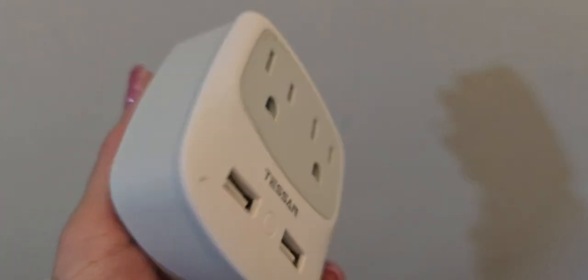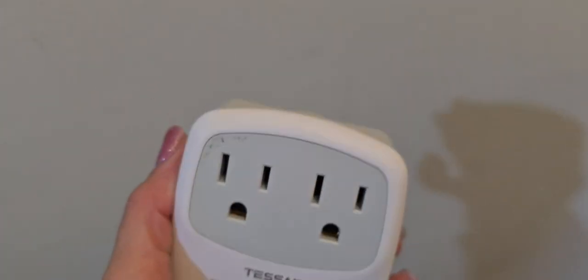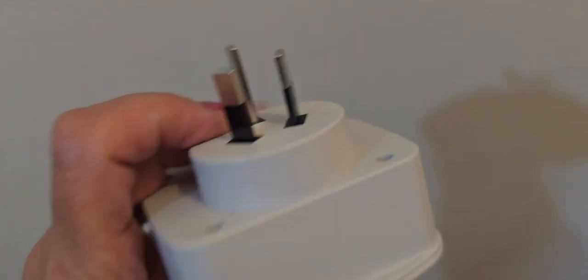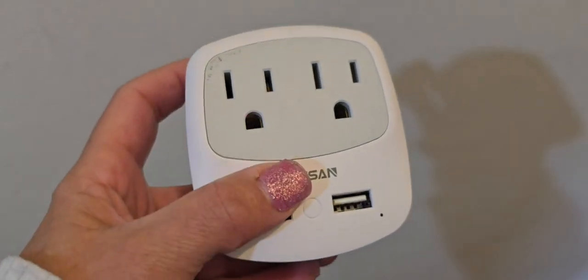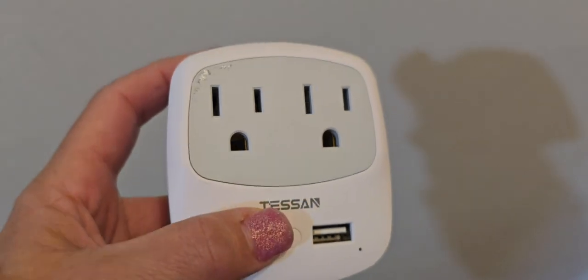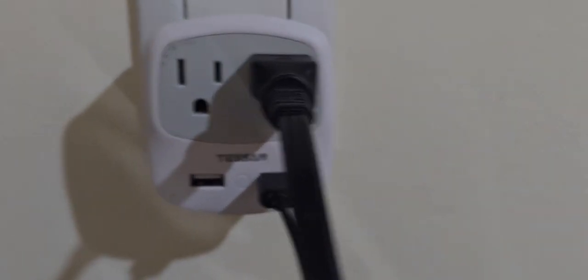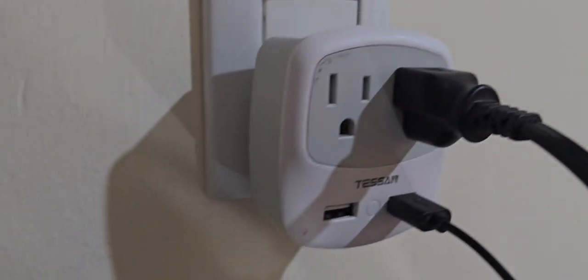I purchased this adapter before my trip to Argentina. I needed something reliable to keep my devices charged, and this little gadget worked perfectly.